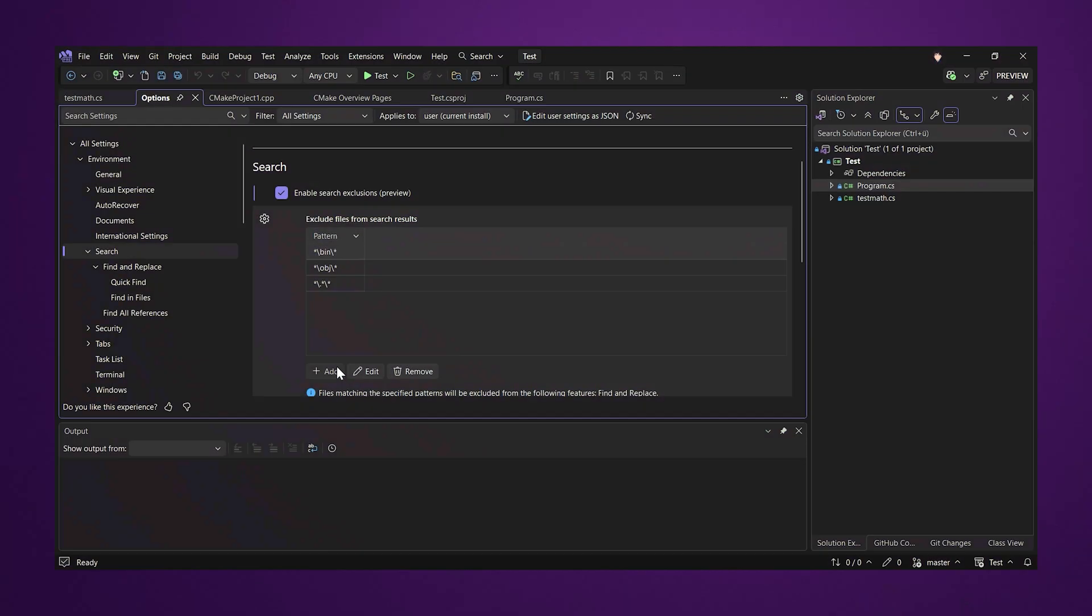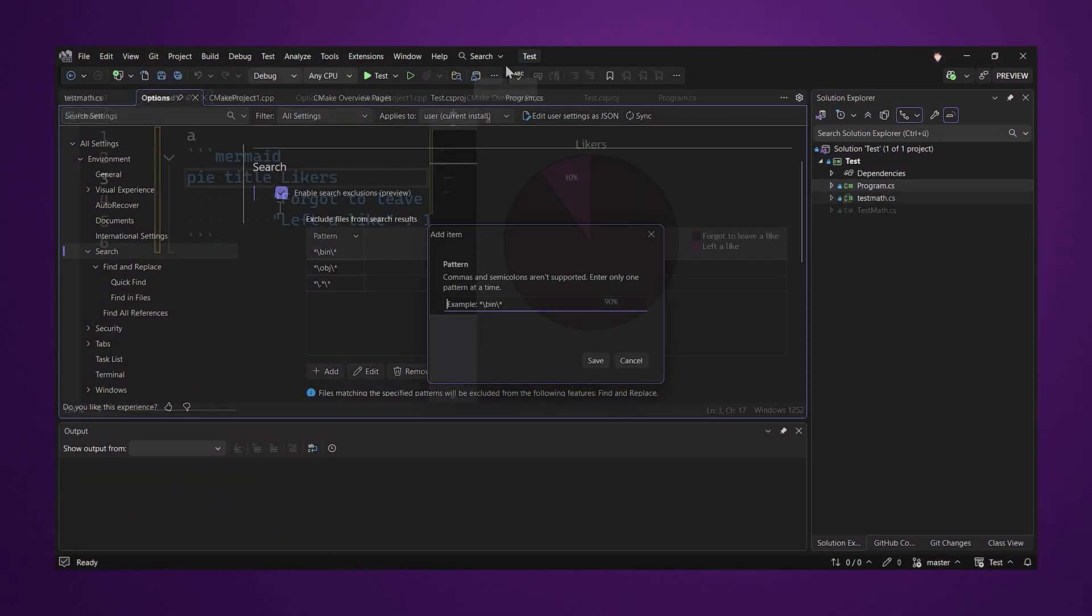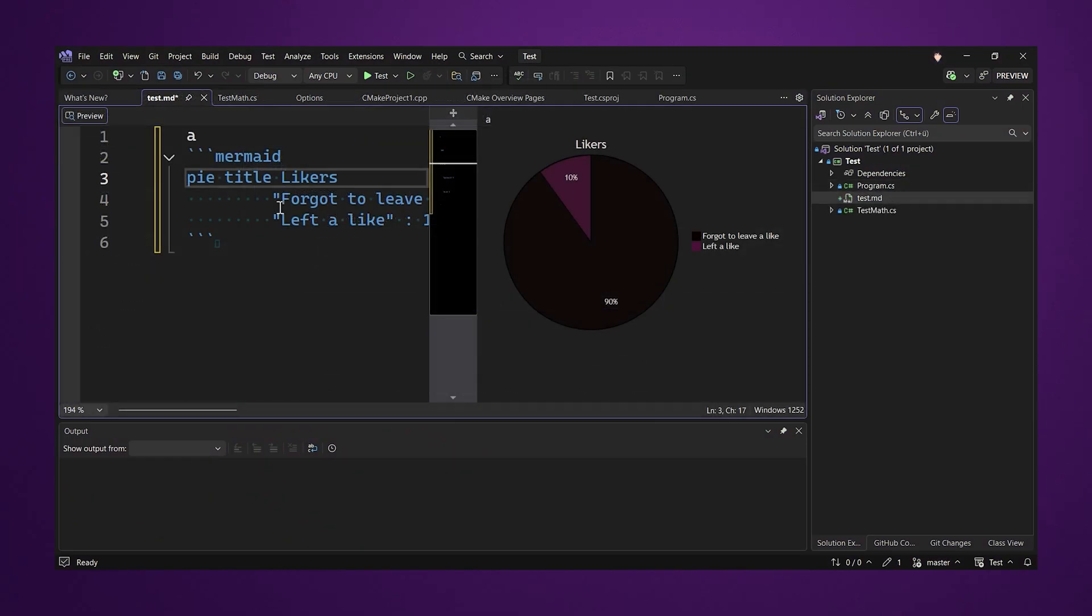For quick find and find in place, you can now specify global exclusion patterns that apply to all searches over all projects. Mermaid diagram files can now be displayed inside Visual Studio when using the markdown editor.